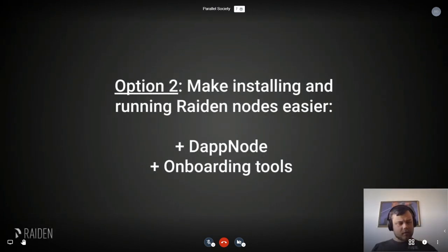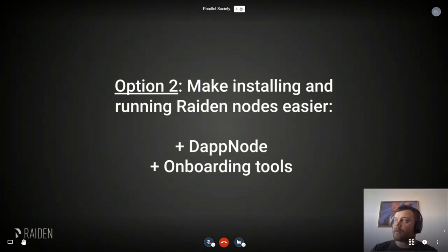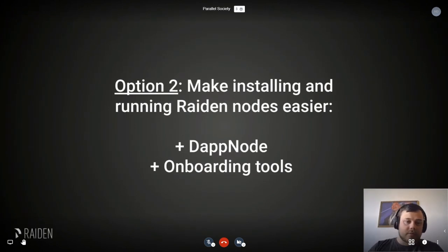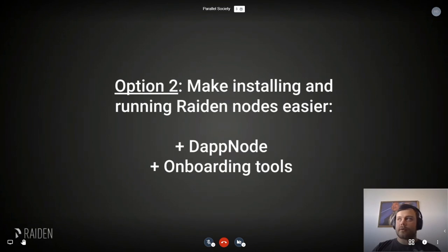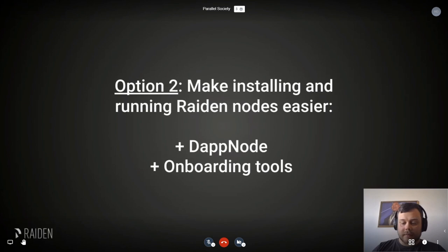Another option for running your own Raiden node easily is to work together with DAppNode, where they offer Raiden packages you can just run. If you don't know what DAppNode is, it's basically a Linux image where you can choose different Ethereum or Bitcoin packages to run. You can run your own full node, run Raiden on top of it, run a Bitcoin node, or run a Lightning node — it makes it super easy to run a lot of this infrastructure yourself.